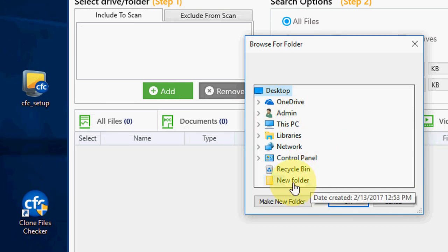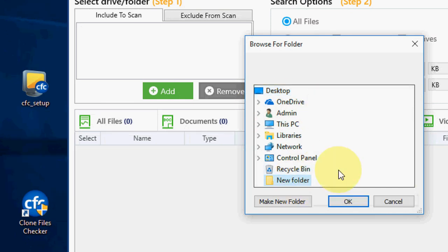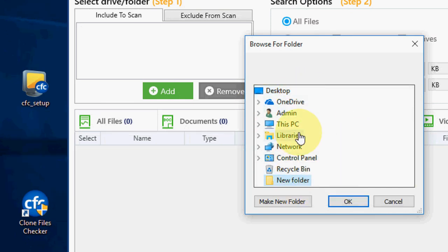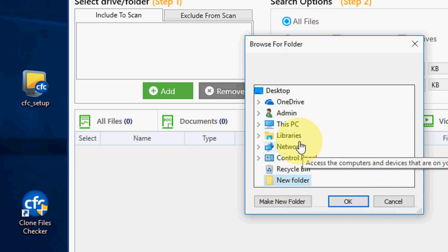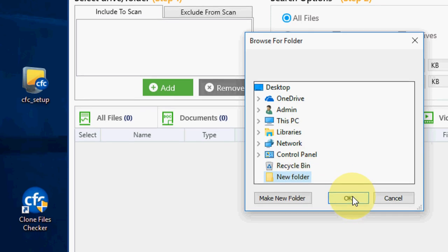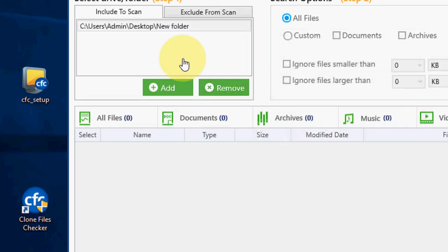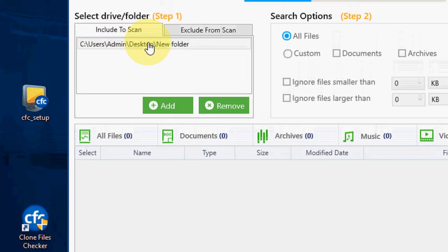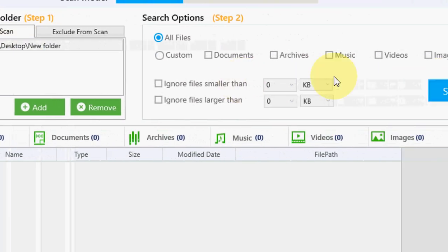I will take this folder. I could take the entire PC but it takes a lot of time. This is a tutorial, so for video purposes I am taking this folder. Folder is added.